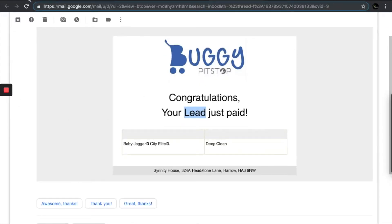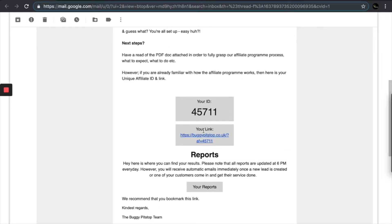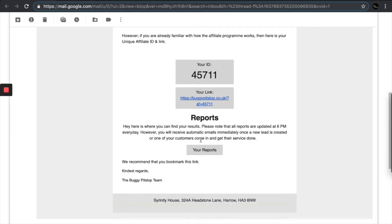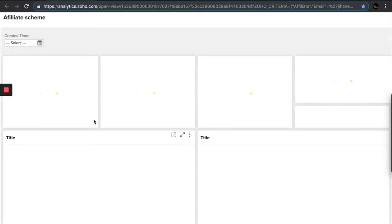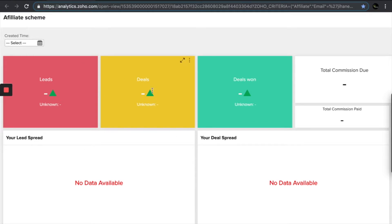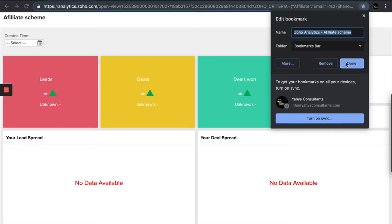Now let's go back to the email. We've been through the link. Now for the report section, which is your dashboard — let's click on it. You'll be welcomed with this page when you click on that button. There are your leads, your deals, your deals won, total commission that is due, and the total commission you've already been paid. Bear in mind that this dashboard is updated at the end of every day. So if you receive those three emails and check your dashboard but nothing has been updated, not to worry — just check at the end of the day and you should see all your updates there. Do bookmark this page so it's easily accessible.